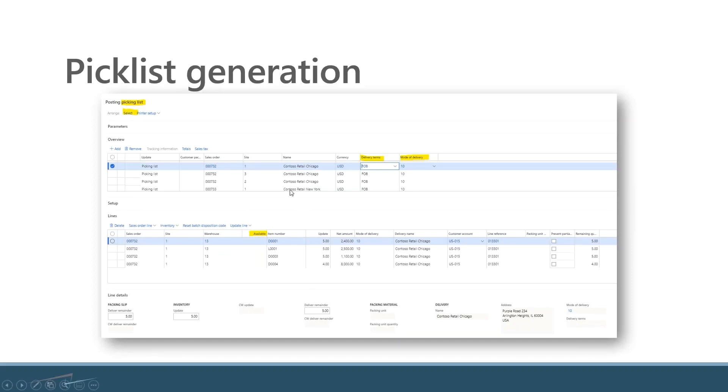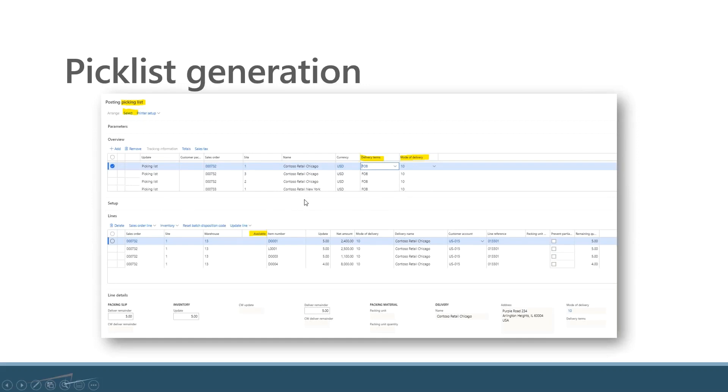My pick list generation. I can create bulk picking lists given a number of criteria. These are all user-defined that allow me to pull picking lists by an FOB or by a mode of delivery, for instance, and then post them so that they get updated into the system.